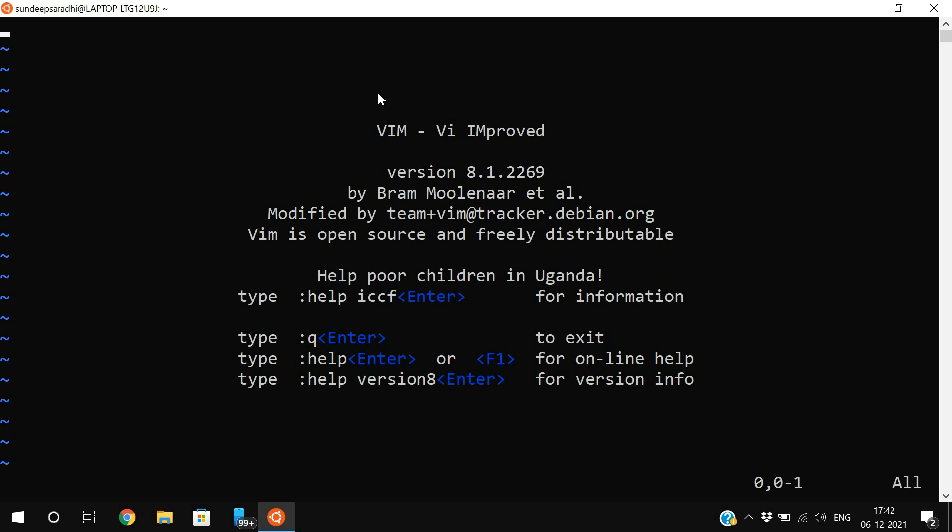In insert mode, whatever text you type will be displayed on the screen — that means we can write instructions in the editor. In command mode, if you press any key it will work as a command and that task will be applied to the text. Initially the editor is in command mode. If you press the alphabet 'i' on the keyboard, it will change to insert mode. You can observe at the bottom it shows 'Insert'.